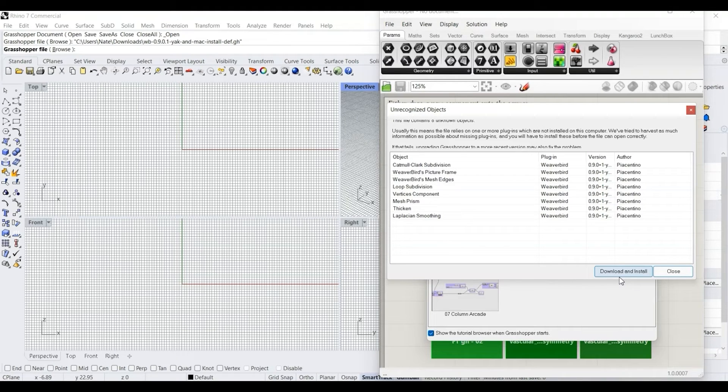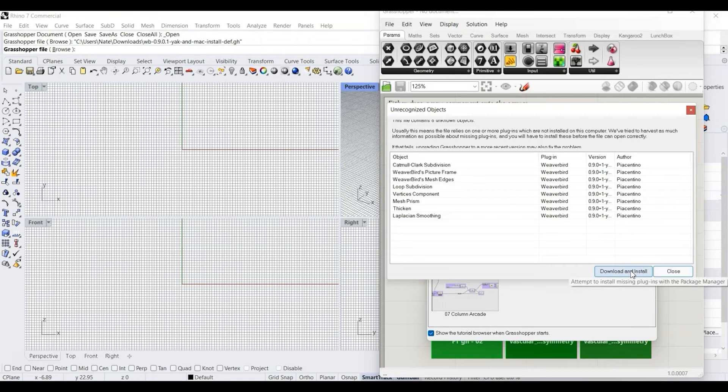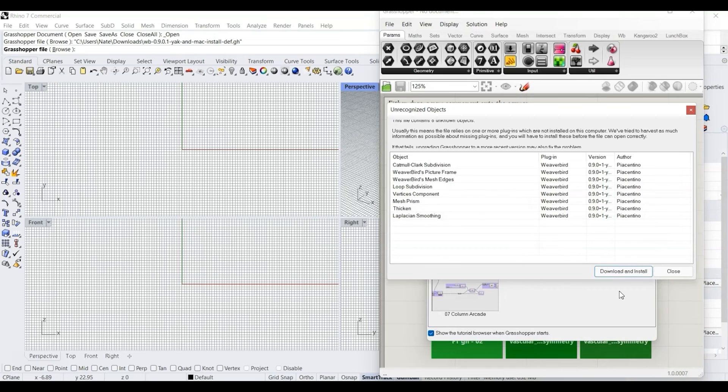So Rhino will automatically launch when I open the downloaded Weaverbird file, and this will pop up. And I just need to click download and install, then close.